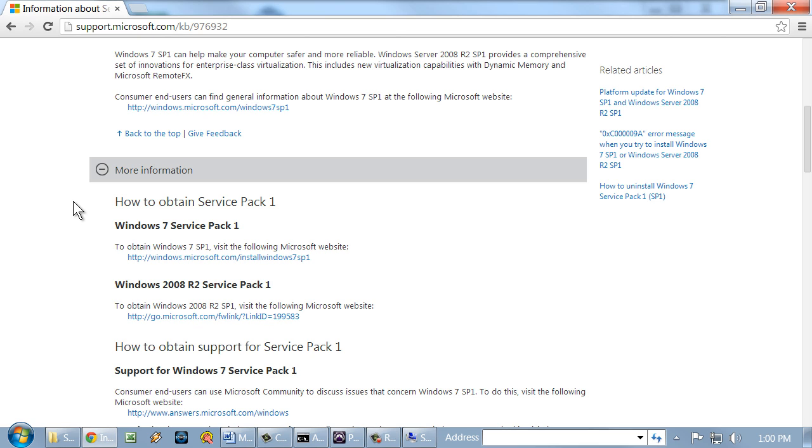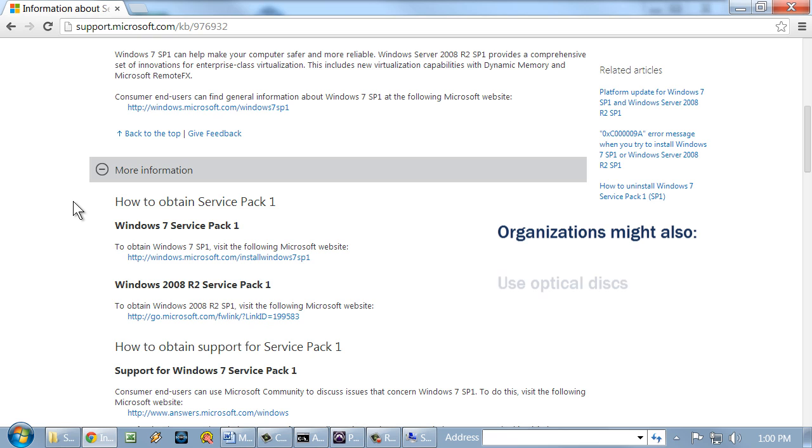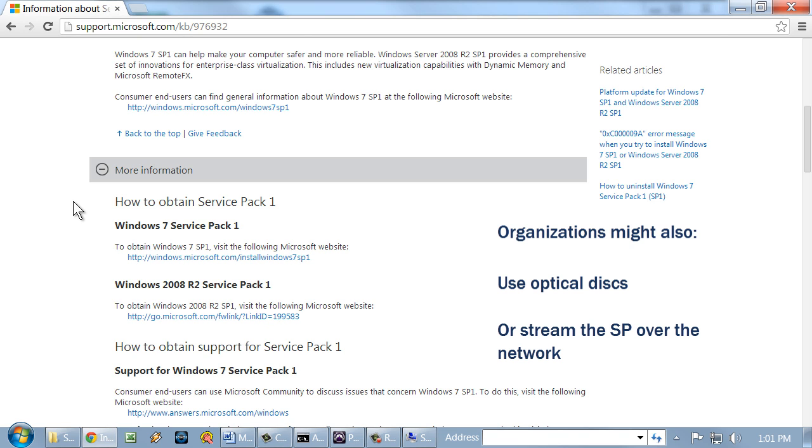And the install is pretty easy to do. It's just a basic installation. You're just clicking next through it. But you want to make sure that that service pack is updated so that you can close up some of the security holes and vulnerabilities in the system. An organization might also use an optical disk to update individual computers, or if there are a lot of computers, they might stream the service pack over the network.